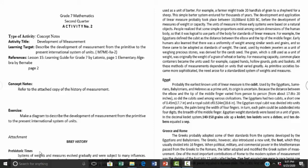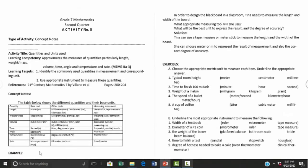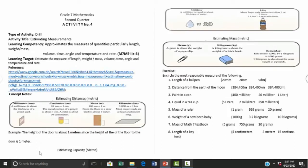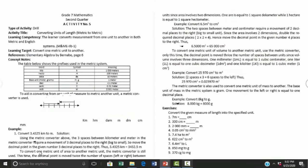Activity number two includes a brief history of measurement followed by exercises. Activity number three is all about quantities and units used — the learning competency is to approximate measures of quantities, particularly length, weight and mass, volume, time, angle, temperature, and rate. Activity number four is estimating measurements and activity number five is converting units of length — metric to metric.